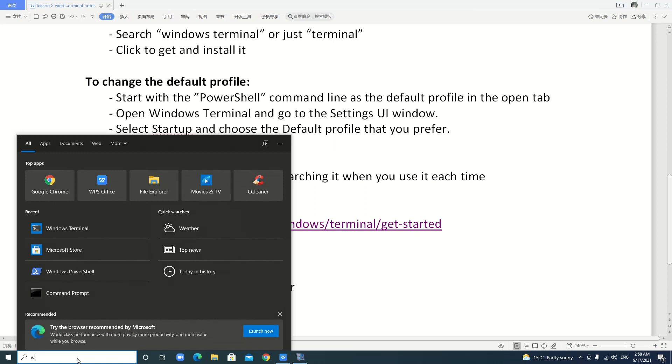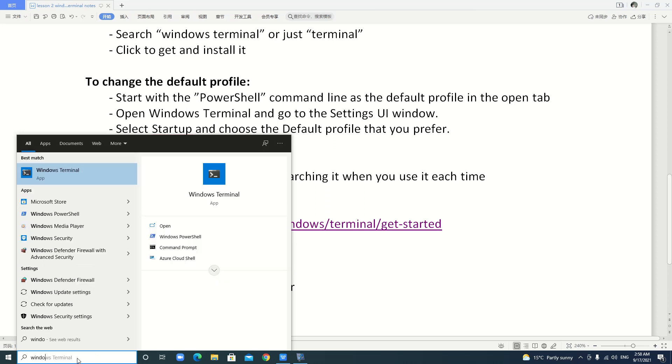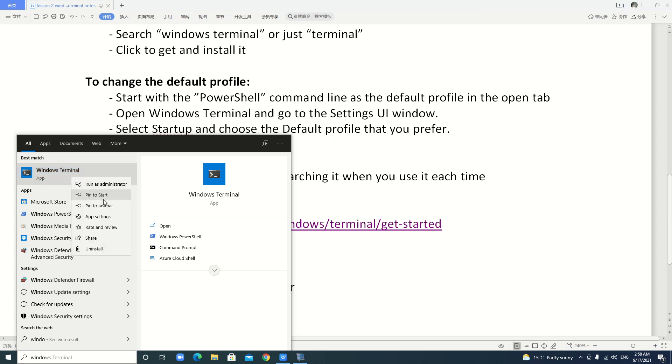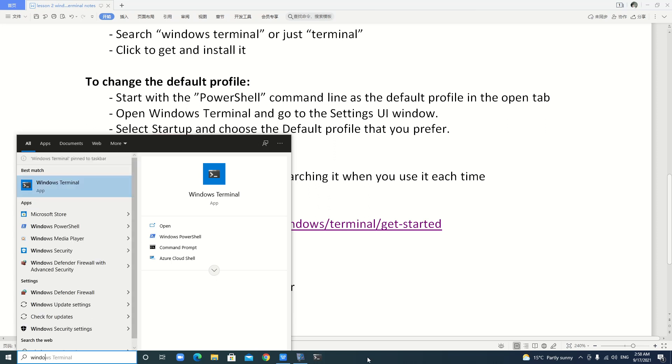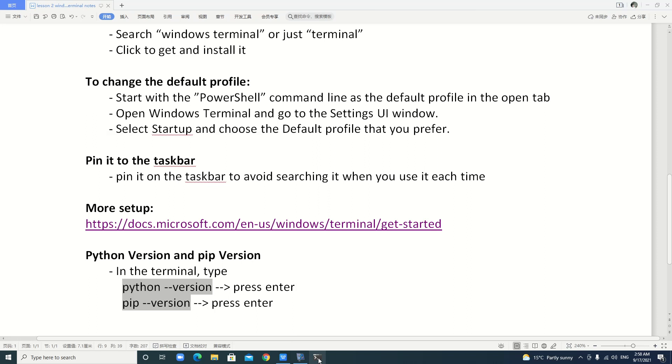Windows Terminal. Windows Terminal. Here. We just right-click with the mouse. Here, pin to taskbar. Of course, you can pin to the start. Here. We pin to the taskbar. Yep. It comes here. This is very convenient. Every time you just click here to open it.